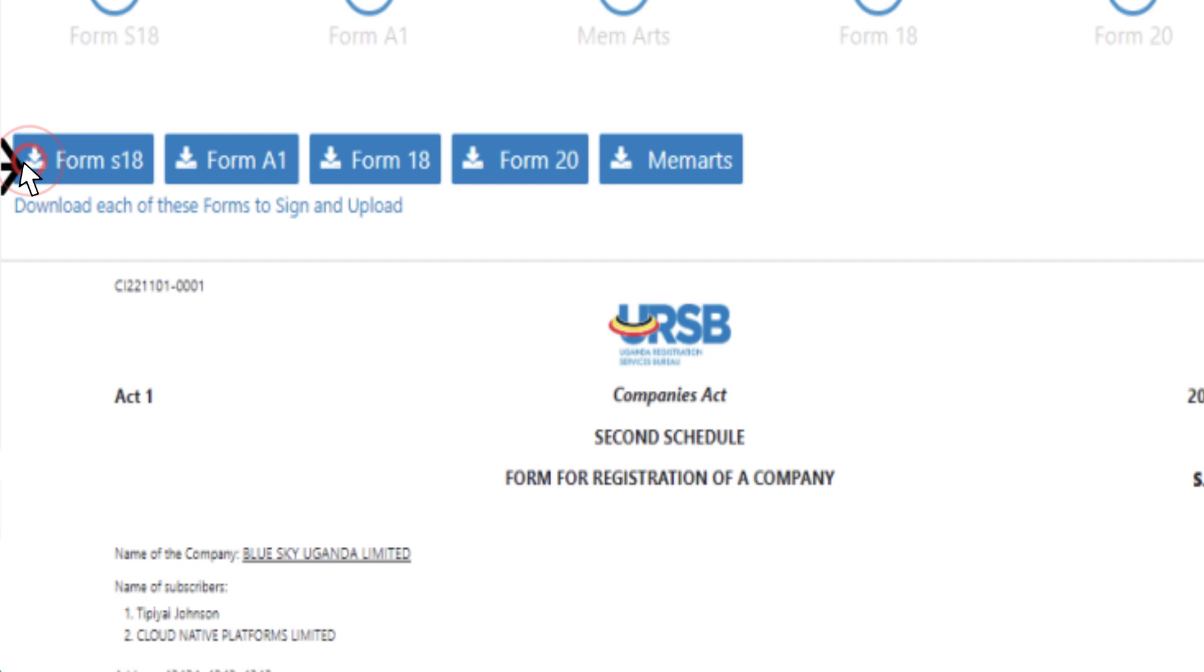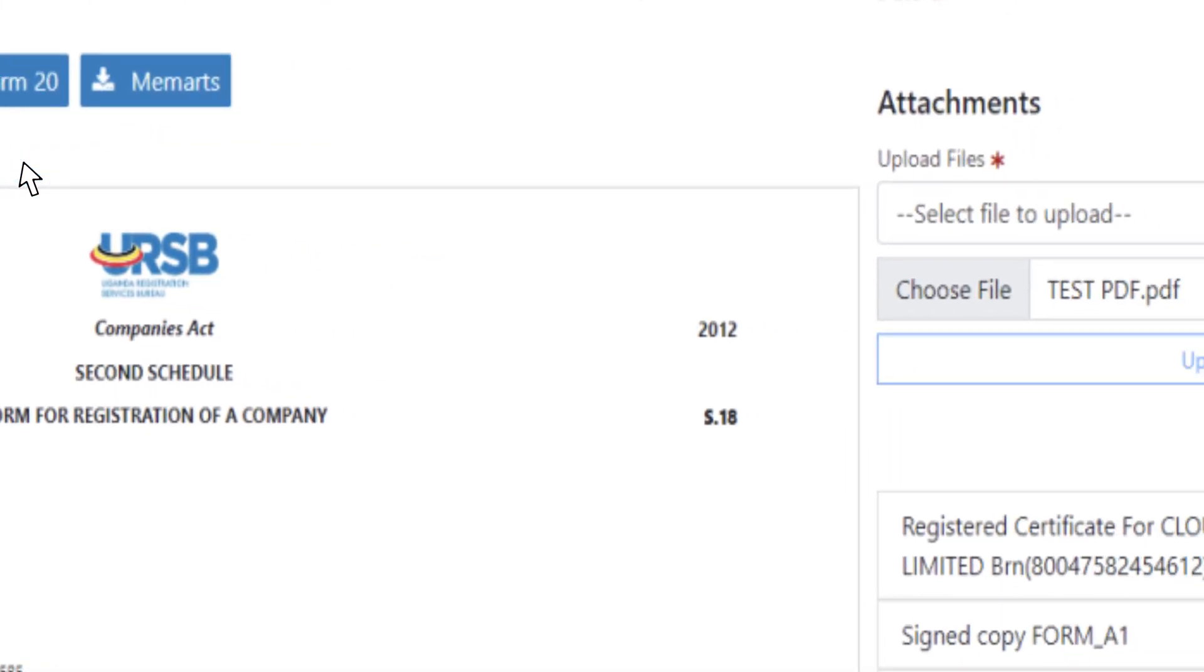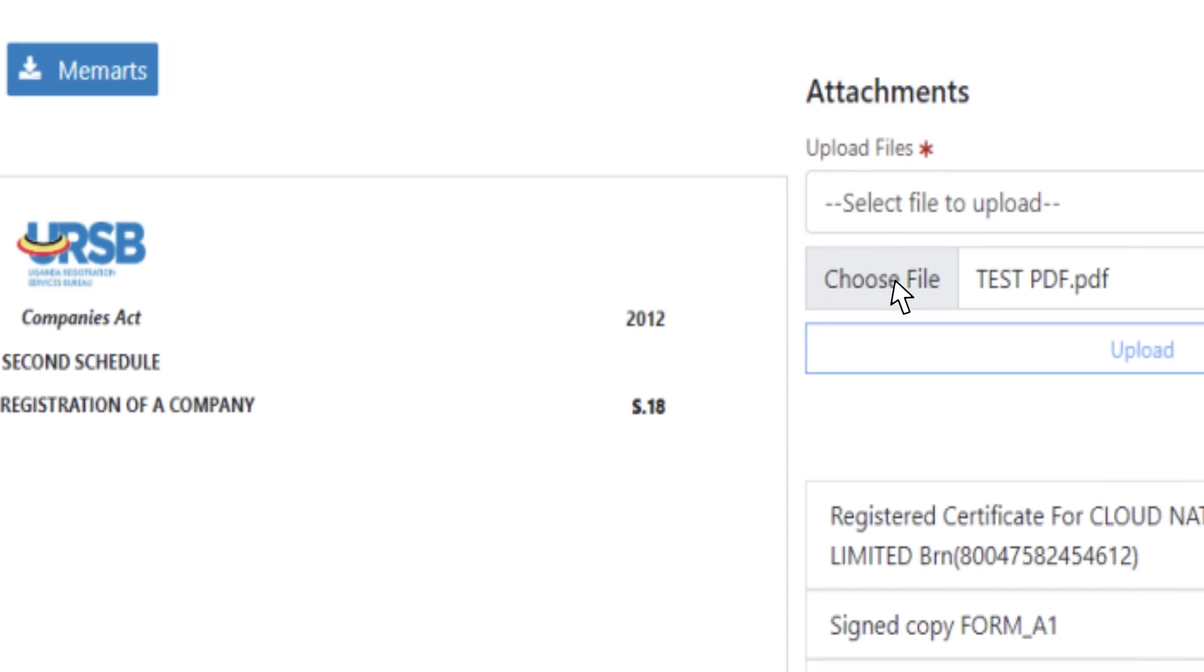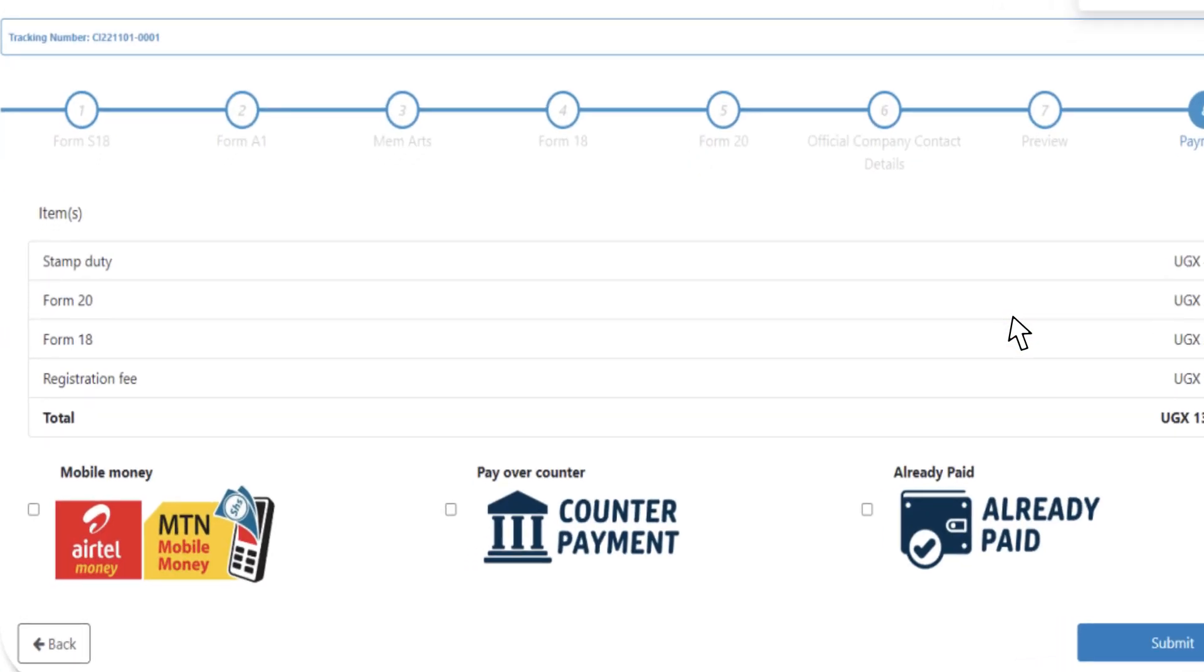Click the Download button from the Forms Preview to download or print copies for signing. After signing, upload signed copies of the forms by clicking Choose File to select the files and the Upload button to upload them.